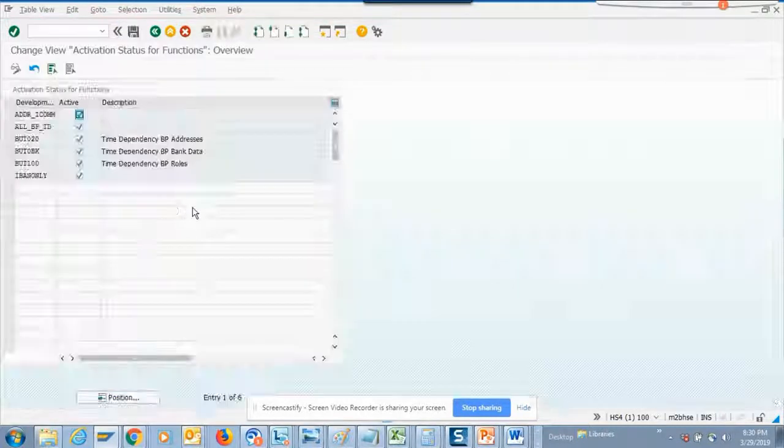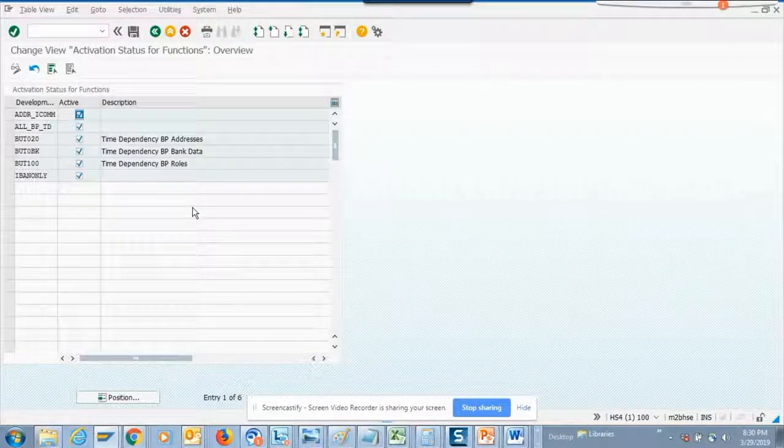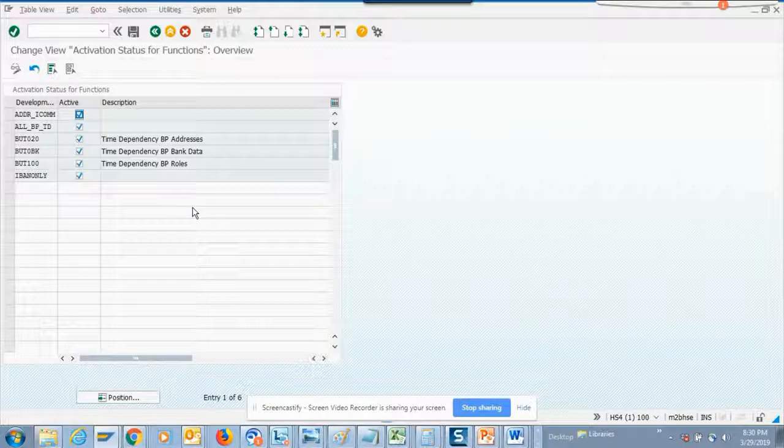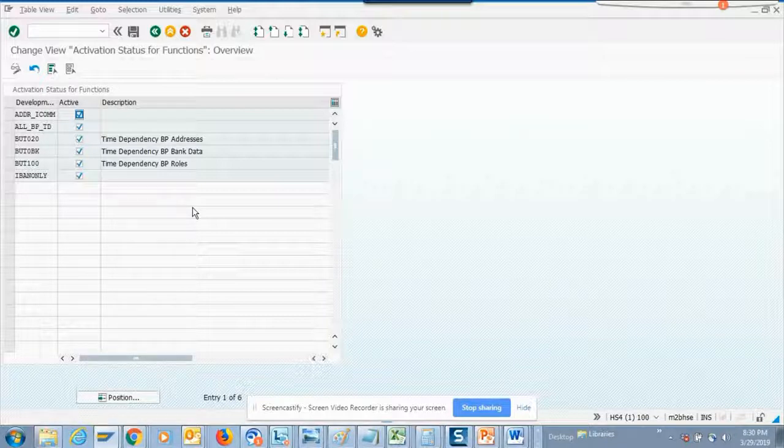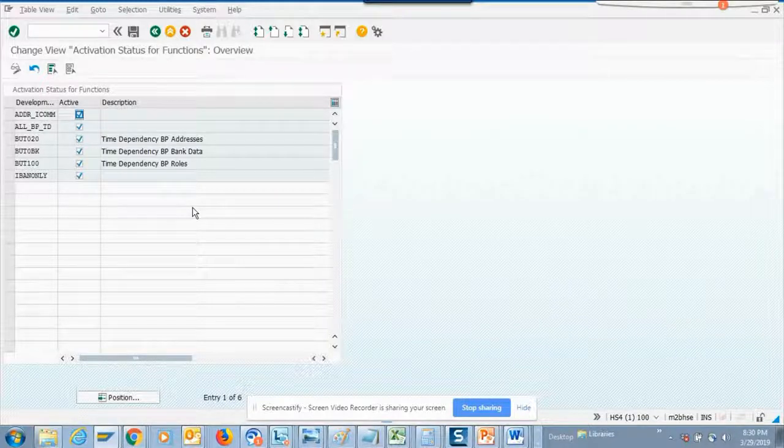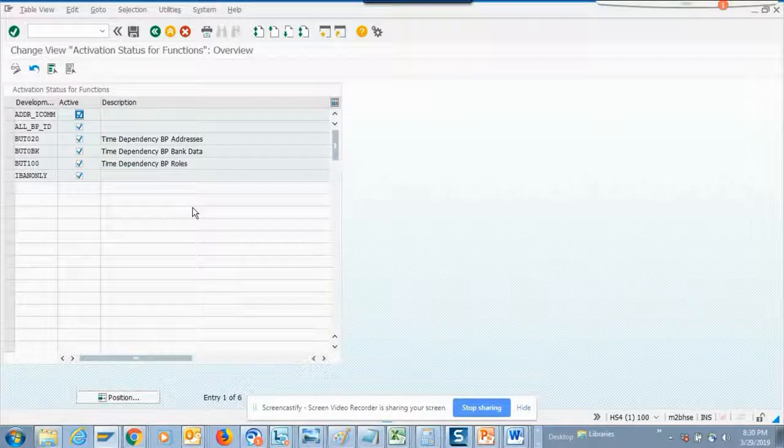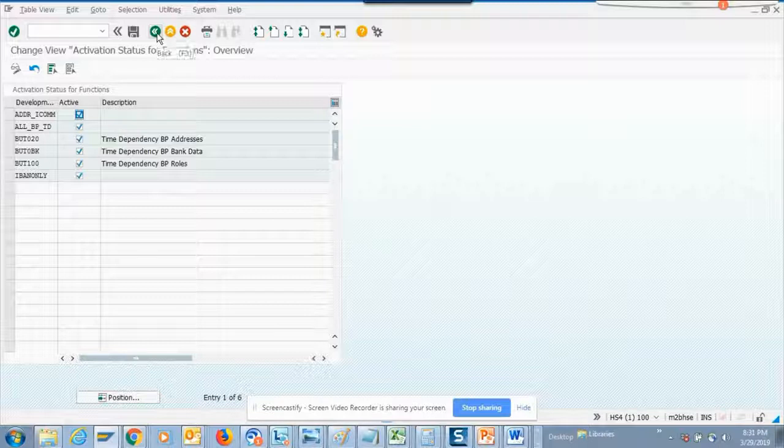These are the different switches you can activate, similar to what in HR you used to have a lot. Now that same concept they have put in S4, which is called the switch framework.